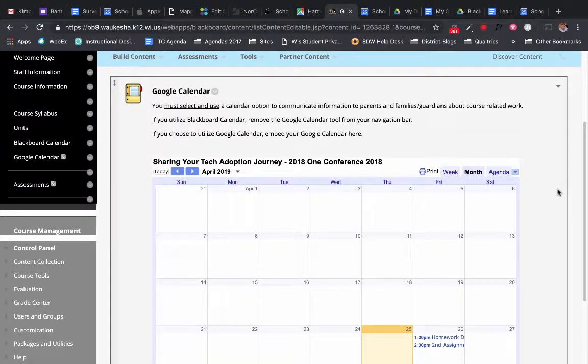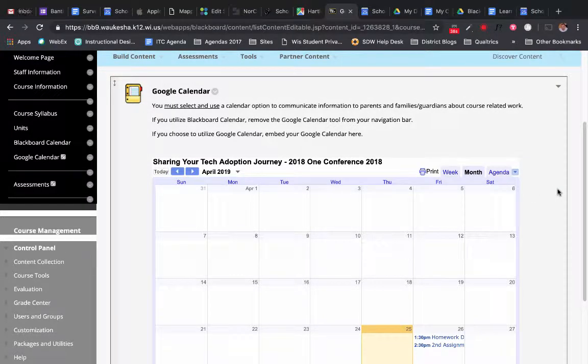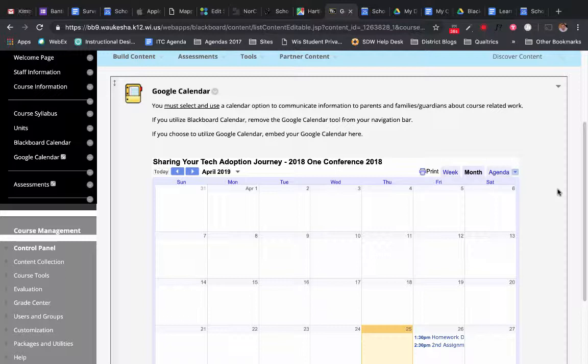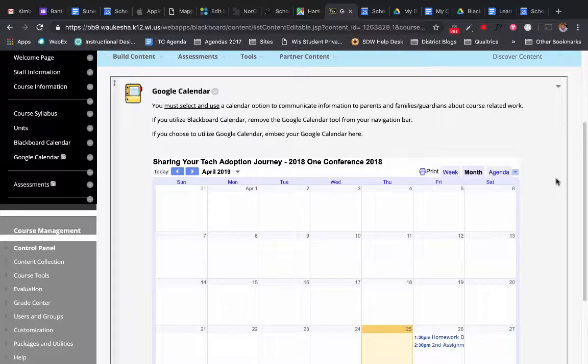For those of you who use Google Classroom, your Google Classroom is already creating a Google Calendar for you for that particular Google Class. This would be an excellent option to embed into your Blackboard class. And that's how you embed a Google Calendar directly into your Blackboard course.